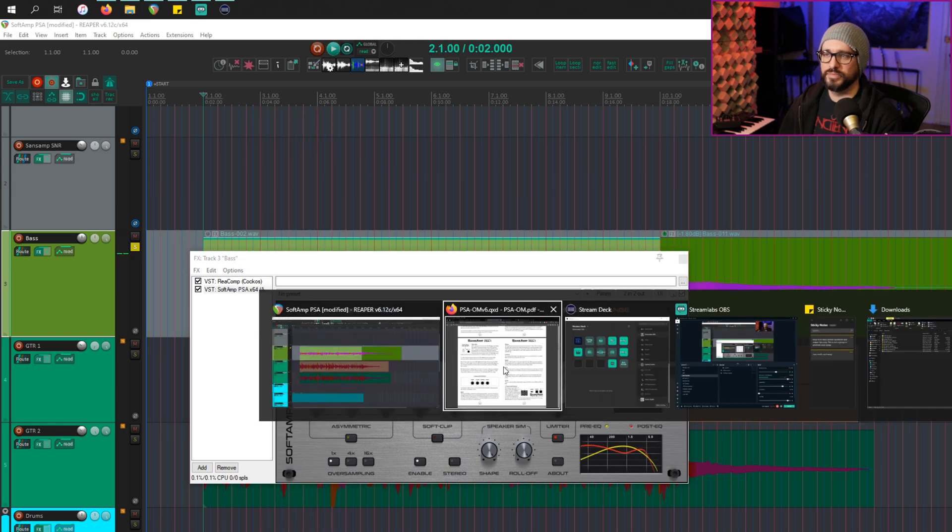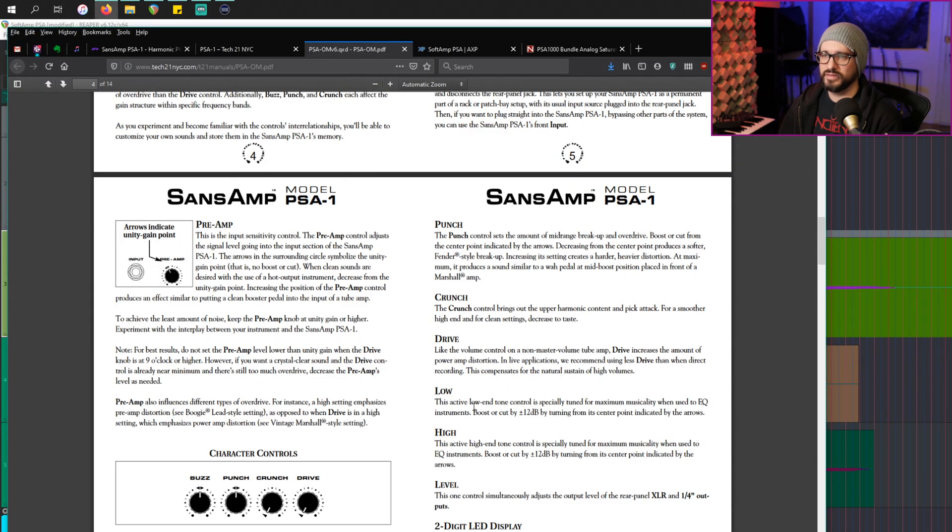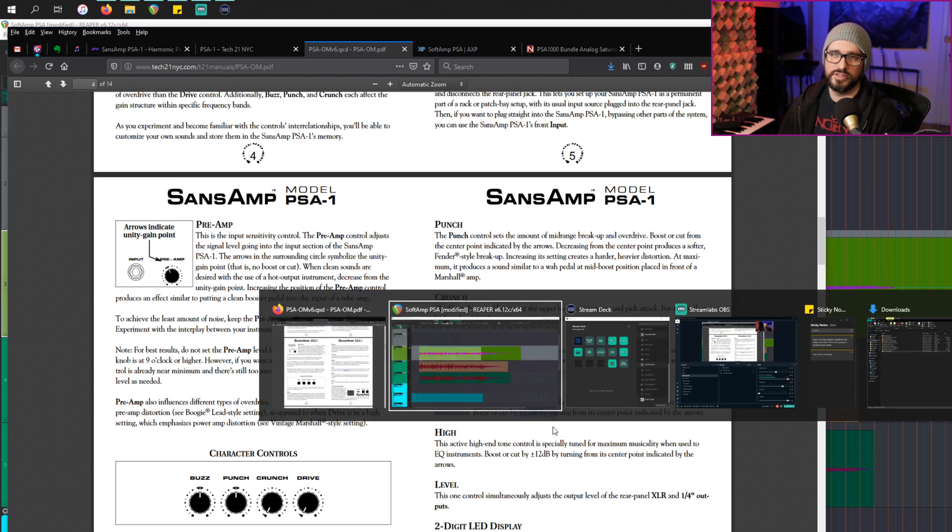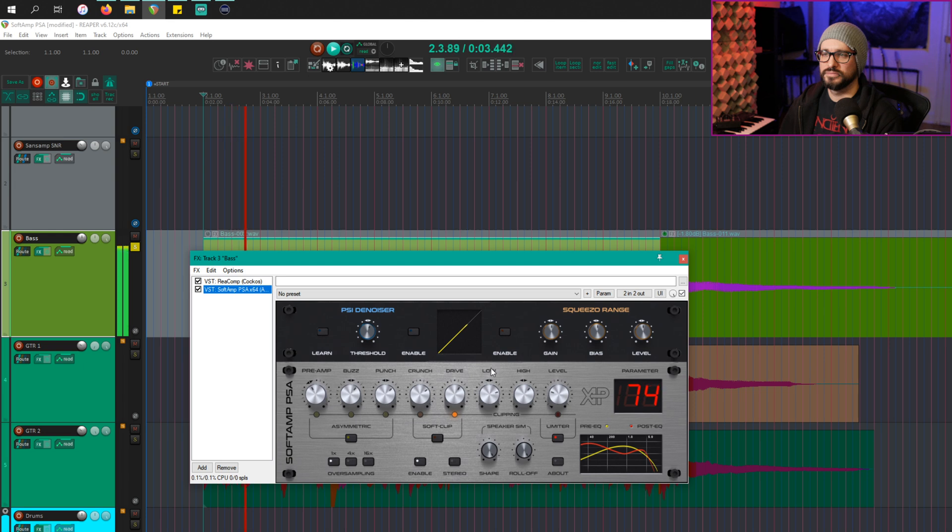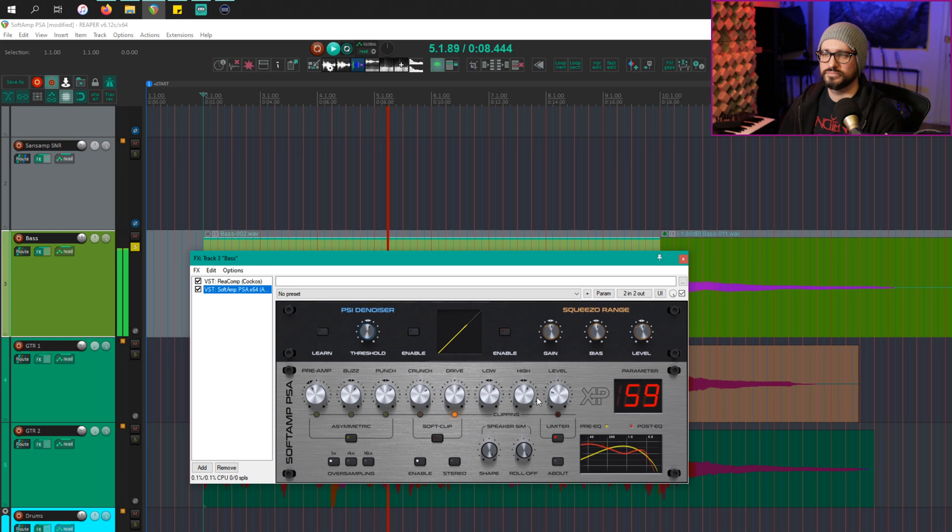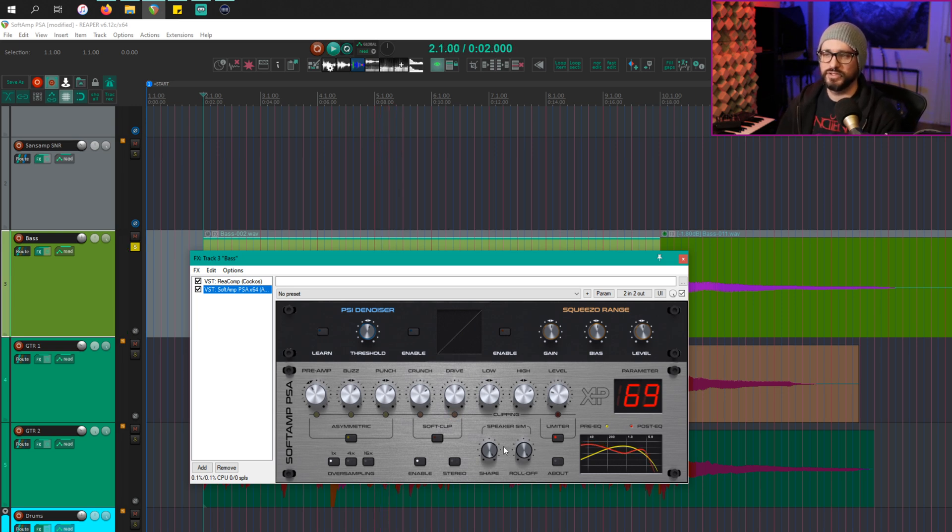And then the low and high EQs are actually pretty extreme. I'll have to look at this. I think it's... You can boost or cut by 12 dB, so it's a pretty extreme EQ. And let's go over to the speaker sim section and play around with the controls with the shape and the roll-off.